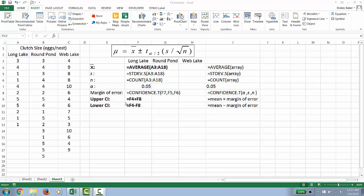The command for the margin of error is called =CONFIDENCE.T and then the argument is the cell defining alpha, the cell defining your sample standard deviation s, and your cell telling you what your sample size is.